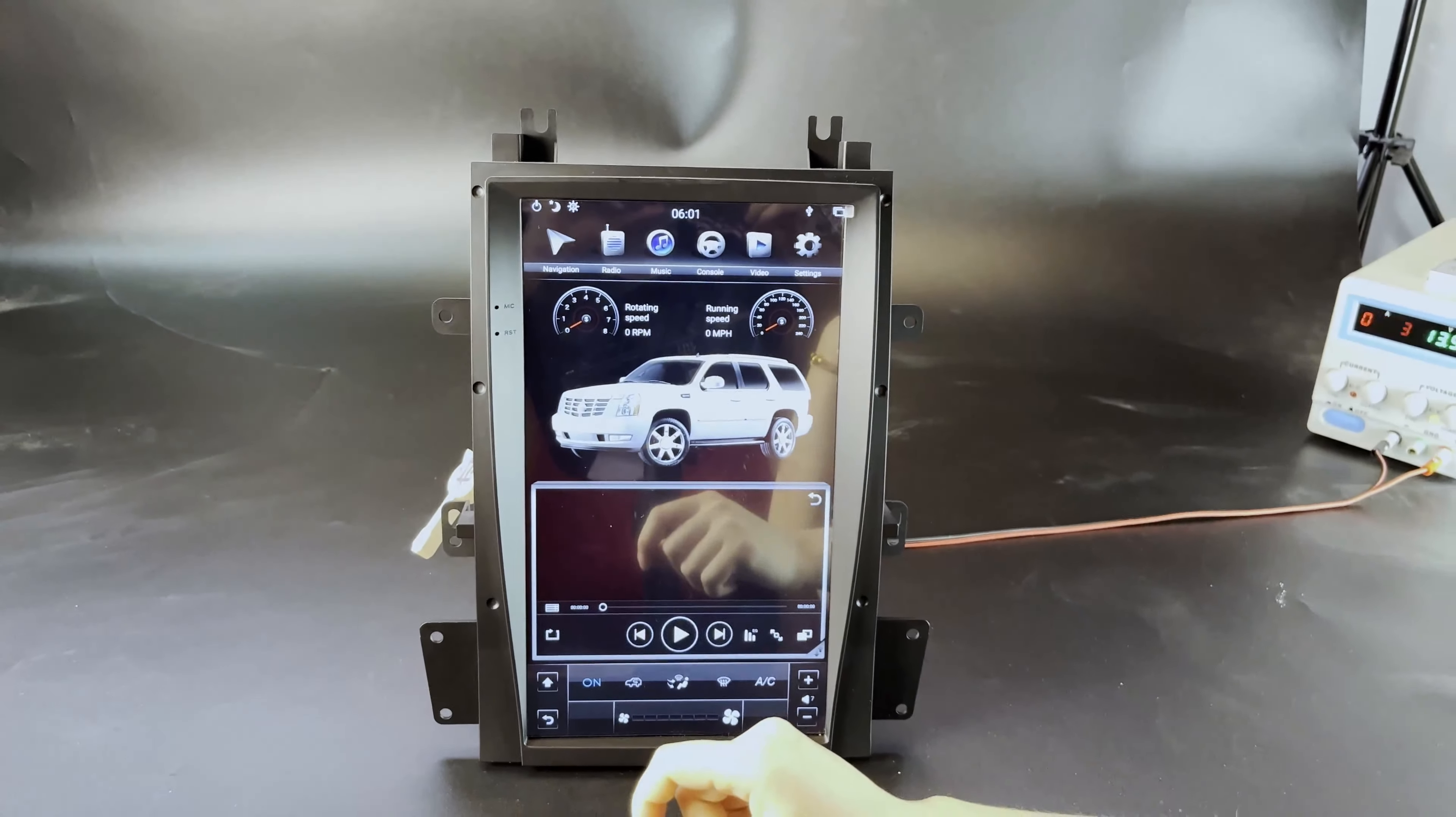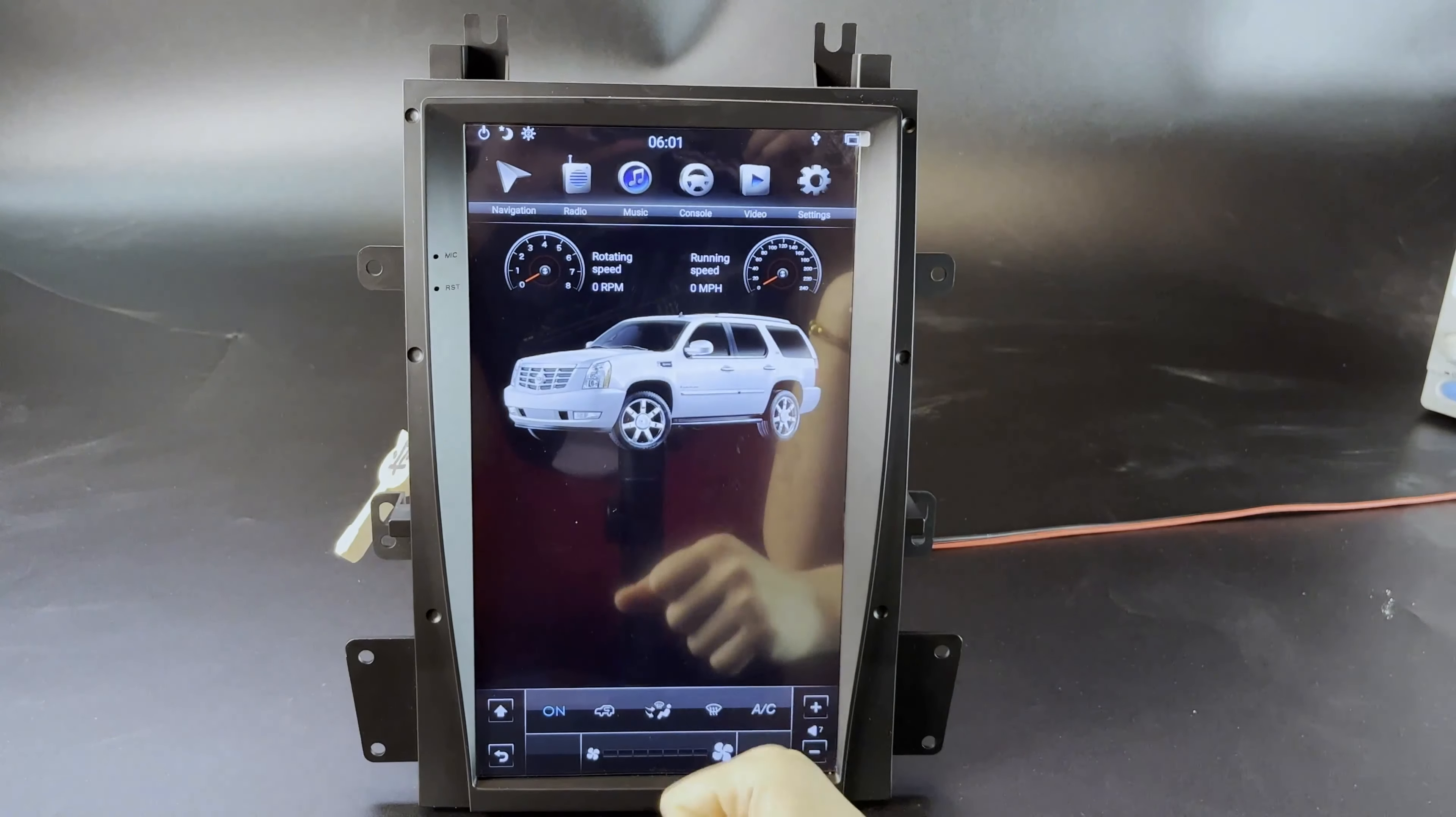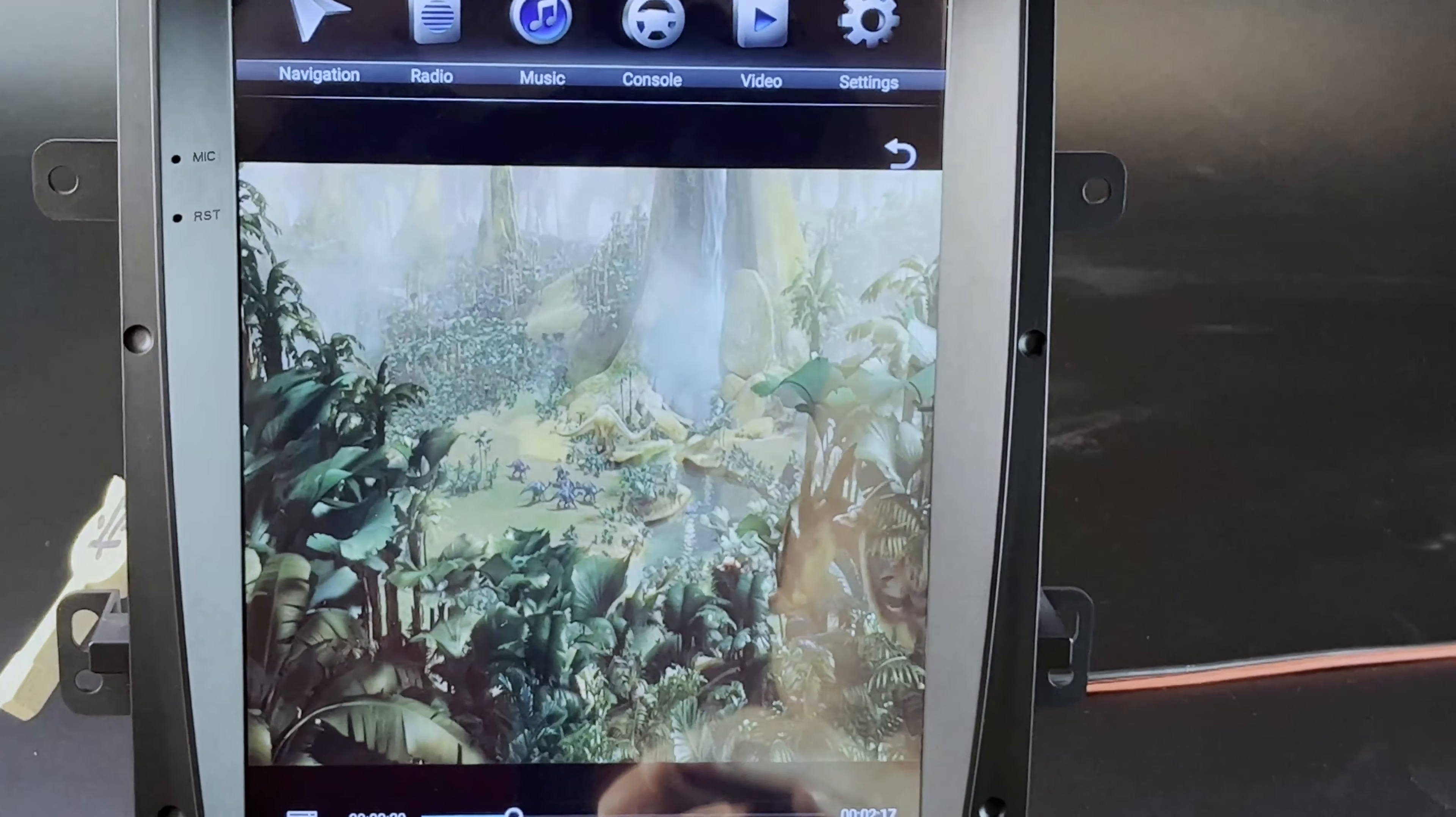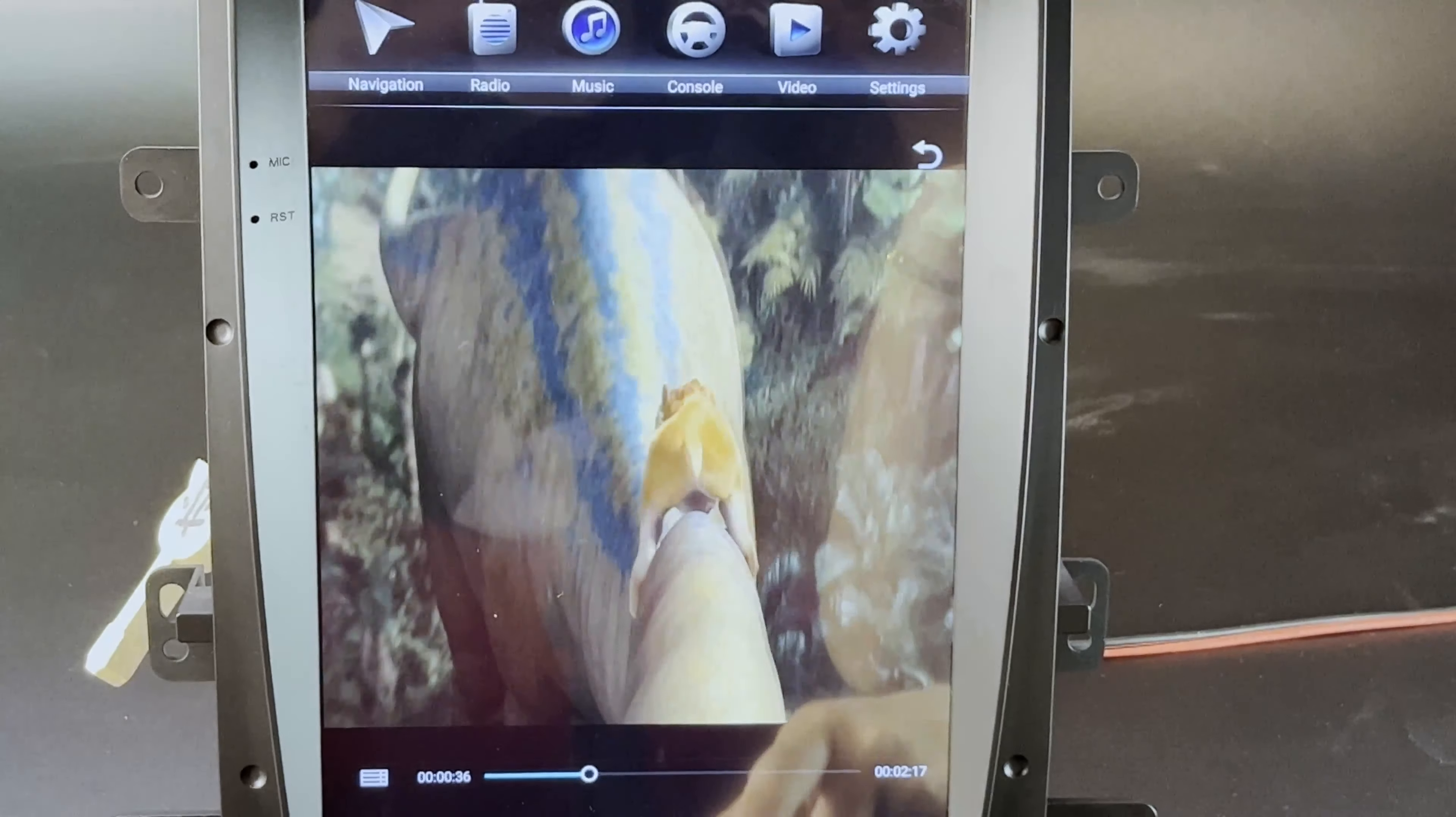Same goes for video. You can either play from online applications, or you can play from your USB stick as well.